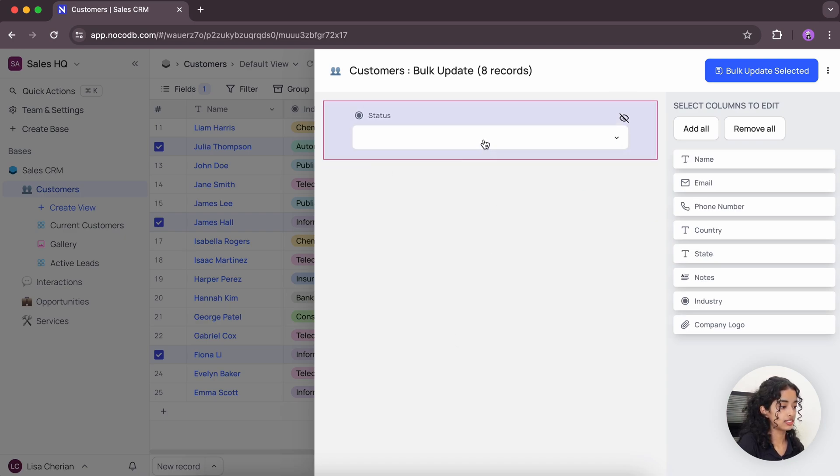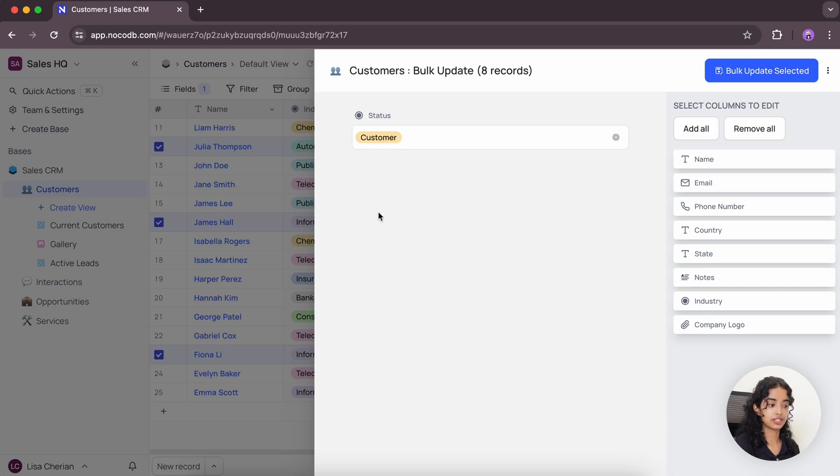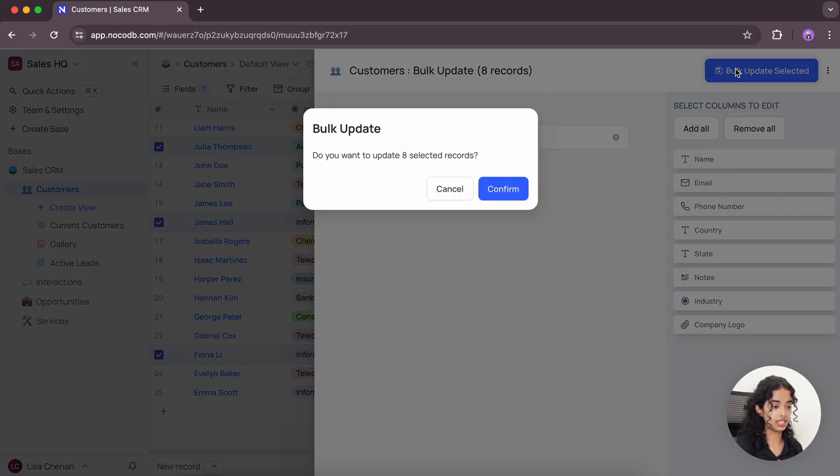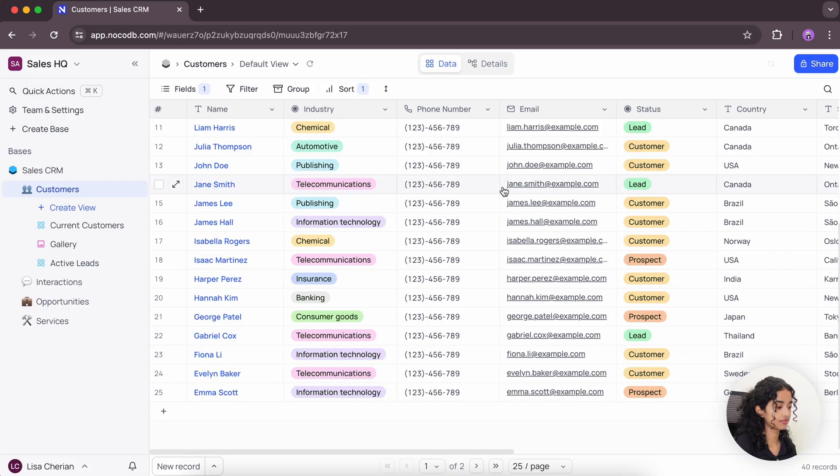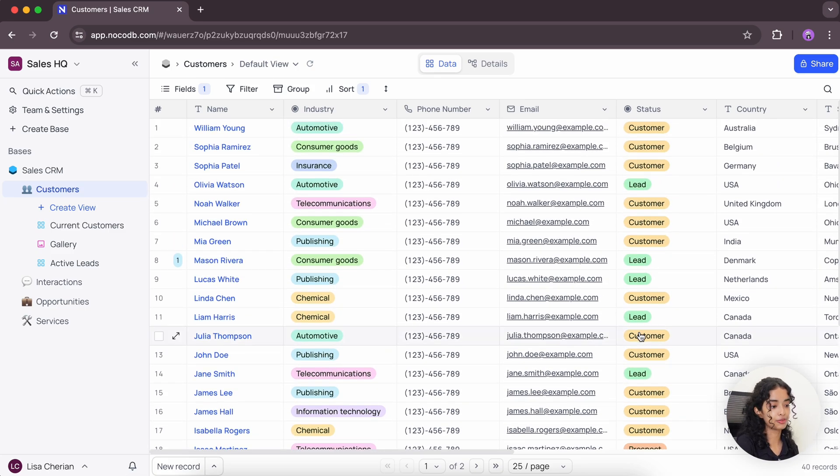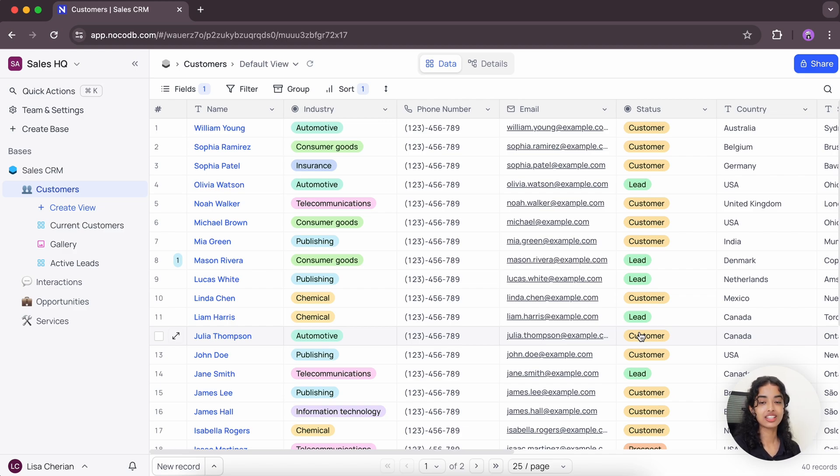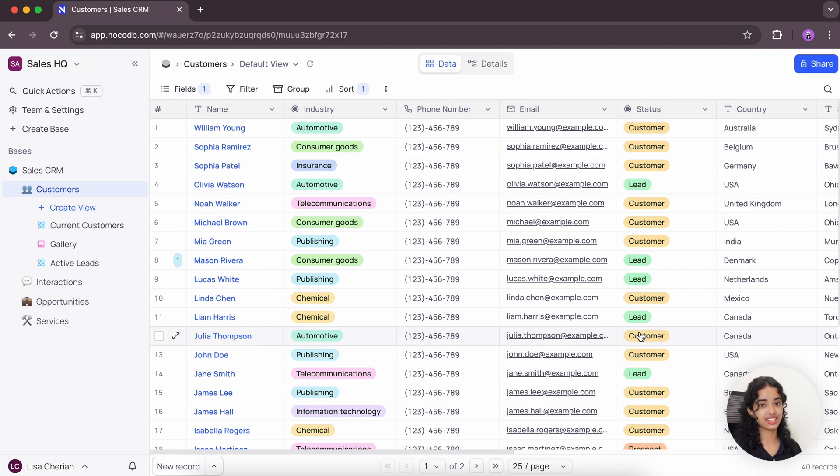So remove the ones that I don't want. And update status from lead to customer. Now all the people that I selected have now been converted to customer. This feature allows you to efficiently manage large data sets and ensures that your data stays up to date with minimal effort.